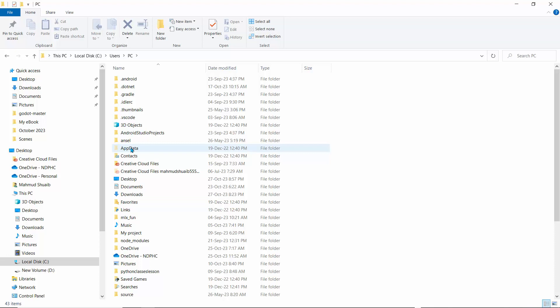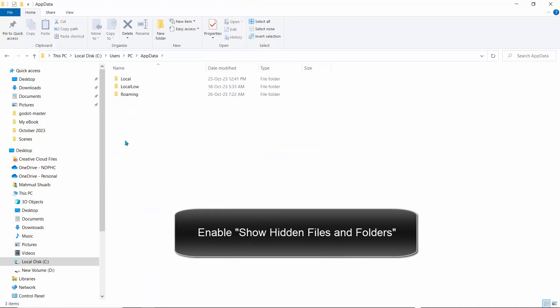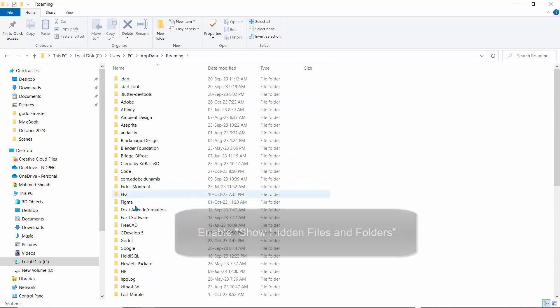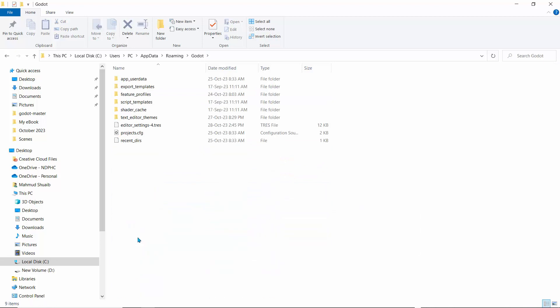Sometimes AppData might be hidden, so you might need to unhide it so you can see it. Click on AppData, go to Roaming, and then search for Godot. It's right here, and this is the location of our editor settings.